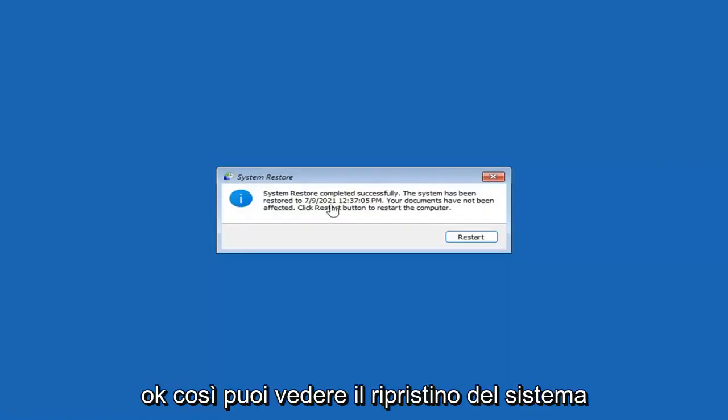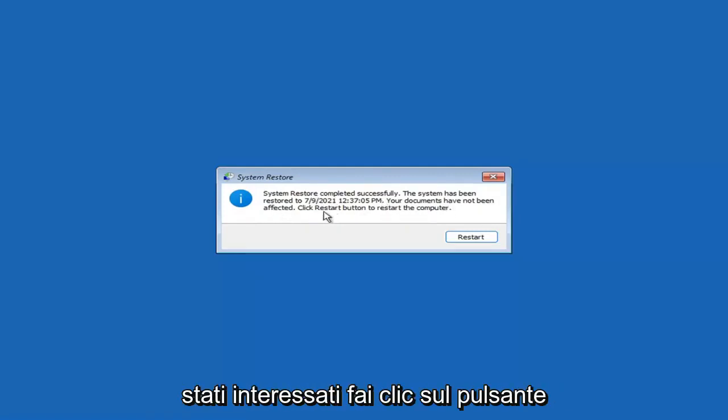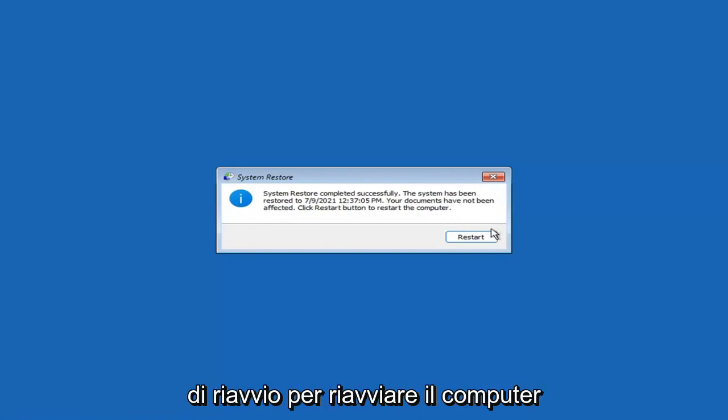System restore completed successfully. The system has been restored and your documents have not been affected. Click the Restart button to restart your computer — go ahead and select Restart.